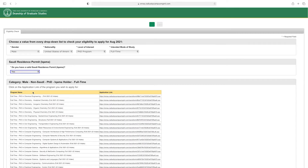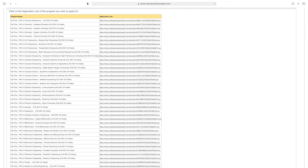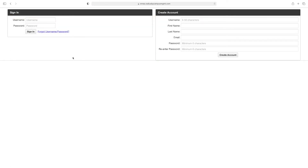Here you see links — click on the application link of the program you wish to apply for. Scroll down. For example, this is for full-time PhD in Computer Engineering, Computer Systems and Applications. Click the link — if you have an account, sign in; if not, create your account by entering username, first name, last name, email address, password, and then click 'Create Account.'